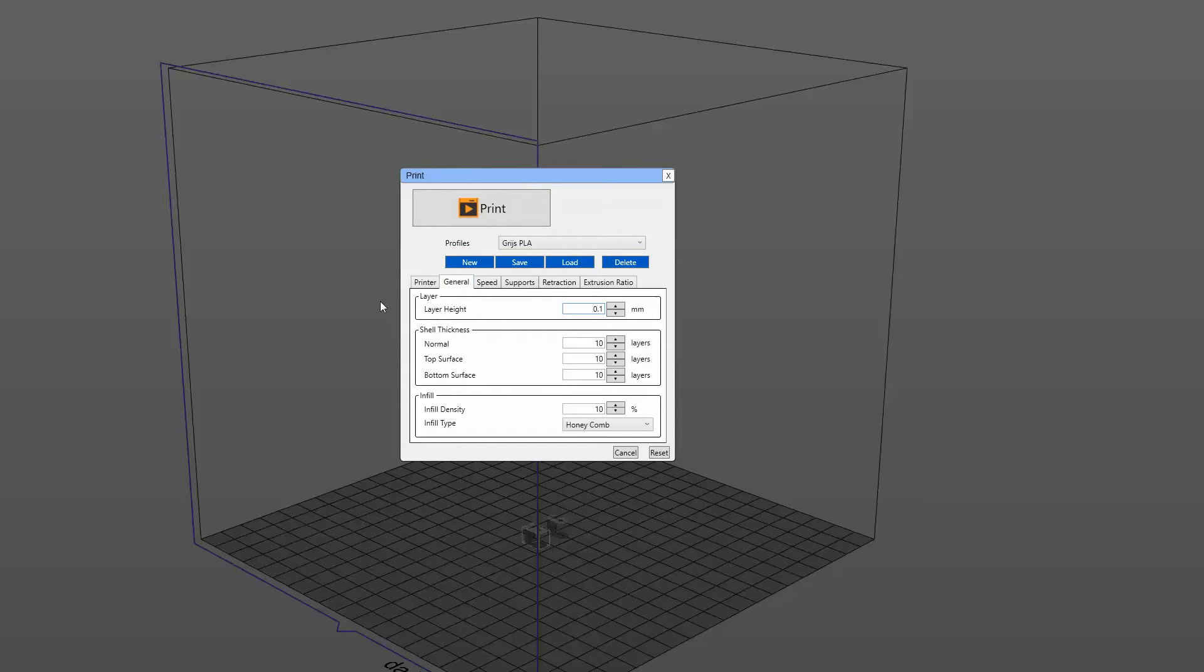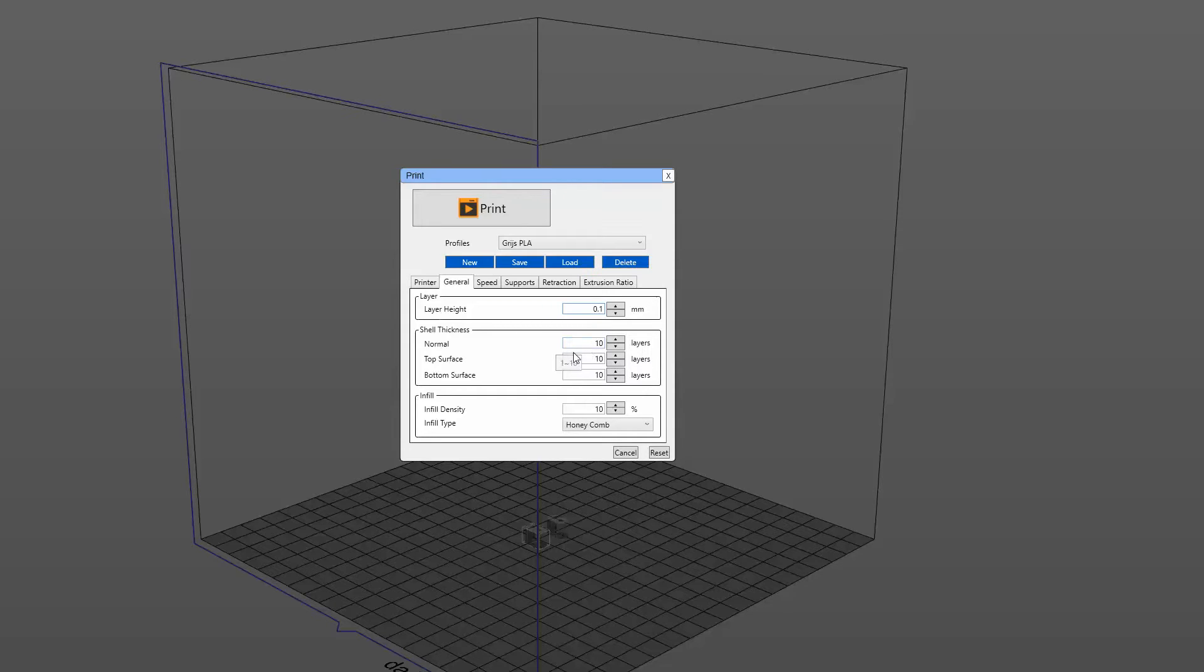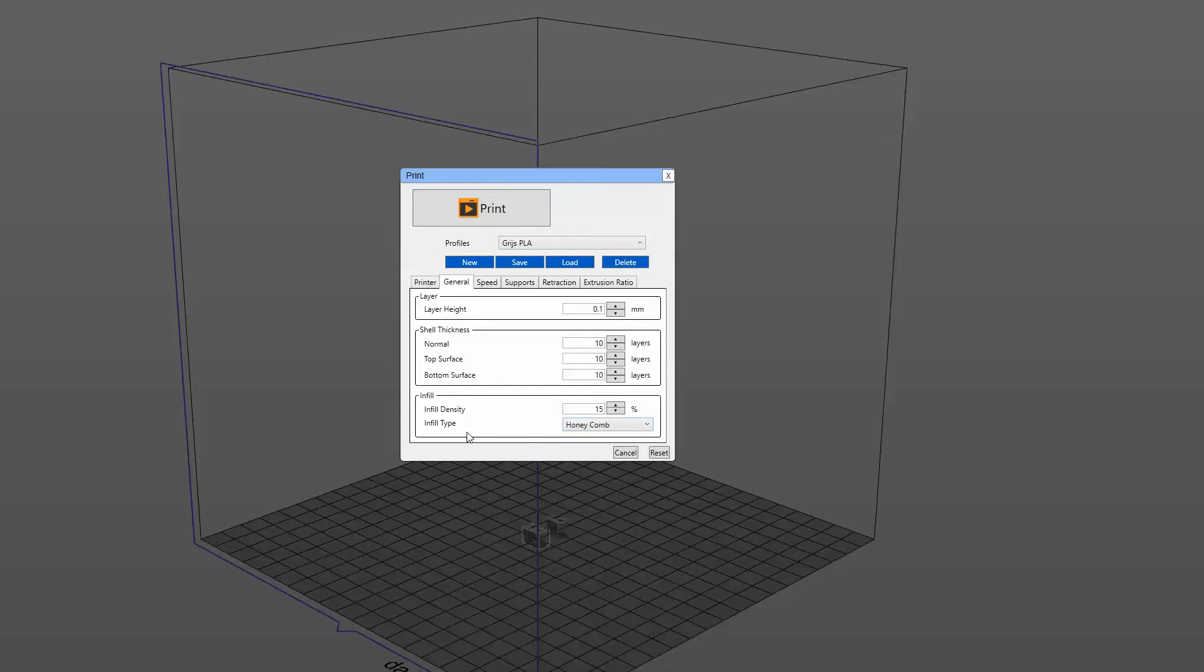In general, the guy who made this file said use a layer height of 0.1, so that is what we are doing. He also said you should use shell thicknesses of 1 millimeter, and 0.1 times 10 equals 1 millimeter. So here I have the shell thickness at 10 layers. And the infill density, I do at 15%. I don't think this is going to use infill. But if it is, it will be done at 15% and it's at honeycomb.